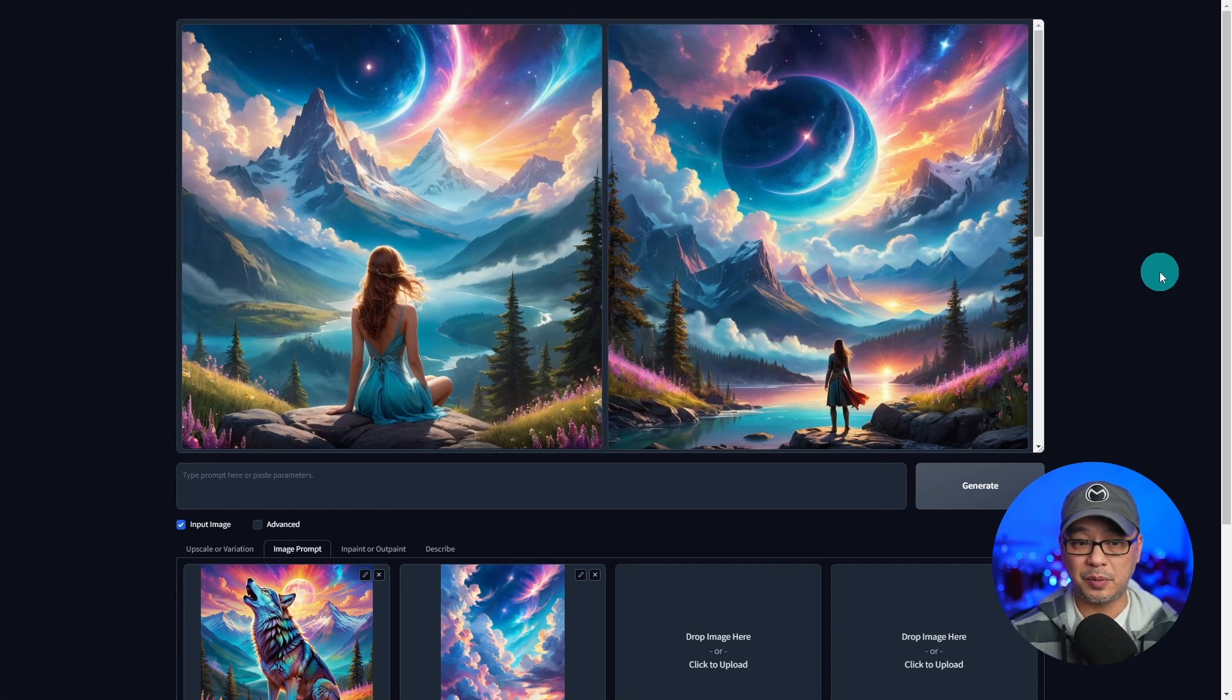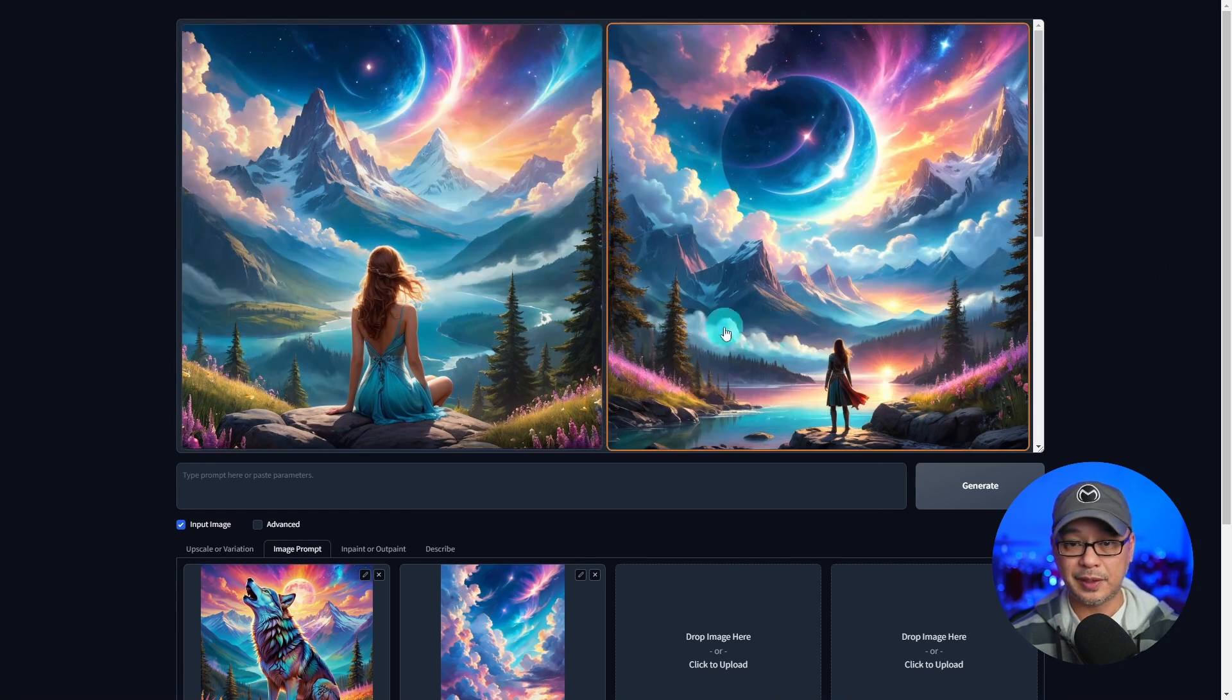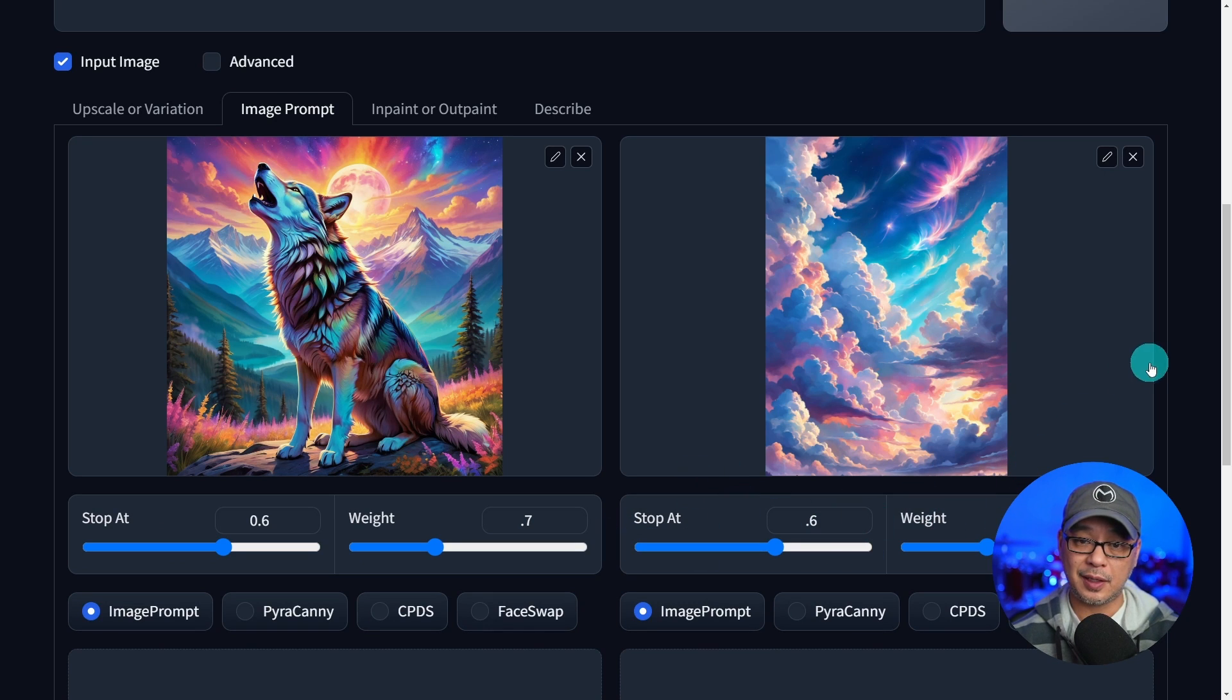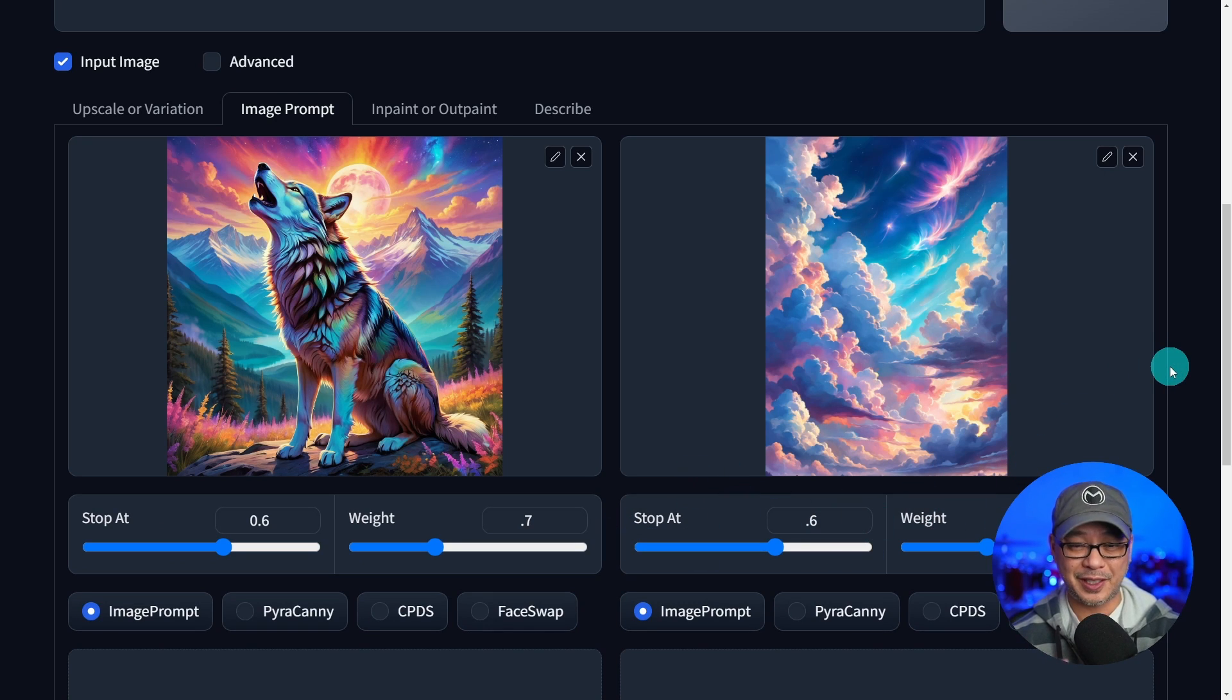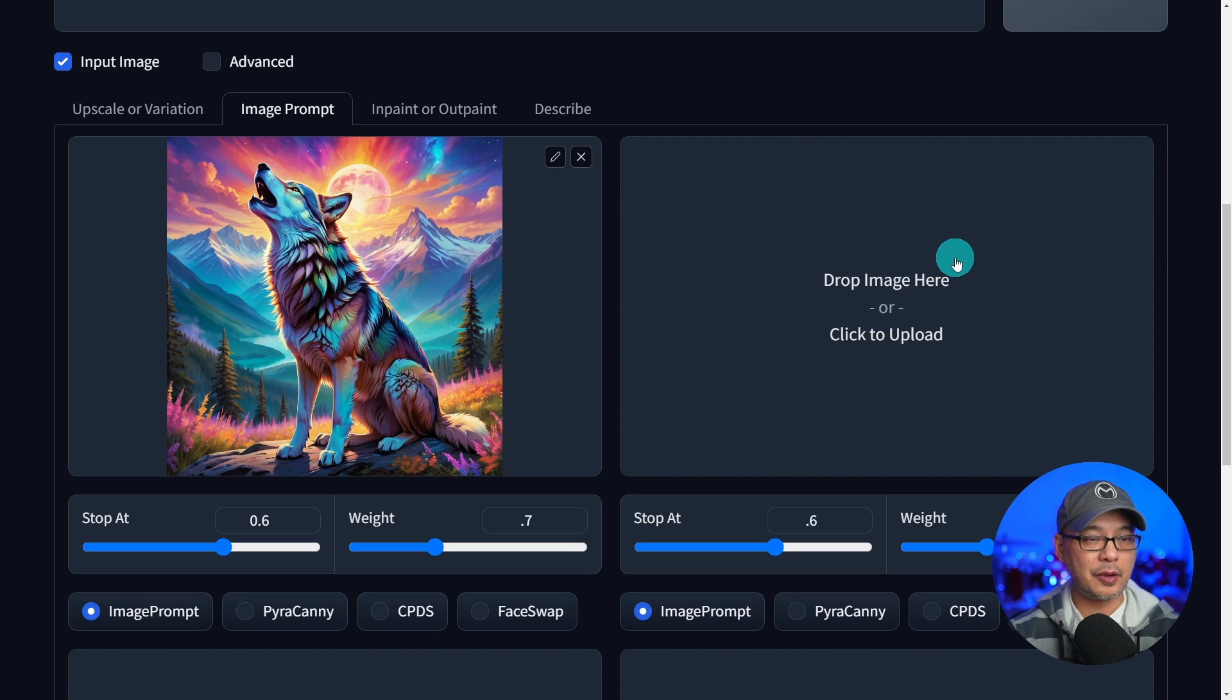And then the next two images, again, there's no wolf. There's actually a woman character. But that has a lot to do with the settings that we have set here. And I promise we're going to get there in a moment. Next, I'm going to remove this image.